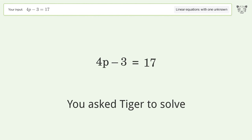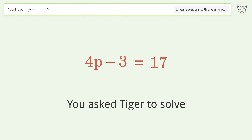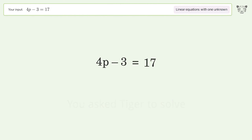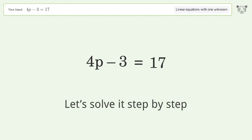You asked Tiger to solve this. This deals with linear equations with one unknown. The final result is p equals 5. Let's solve it step by step.